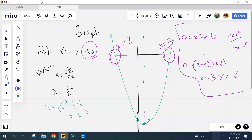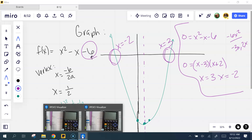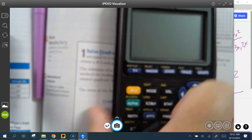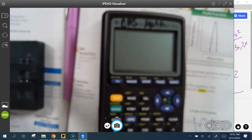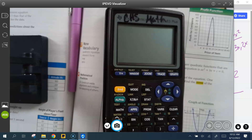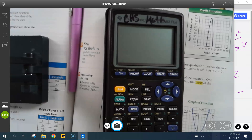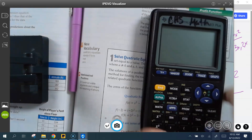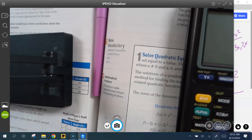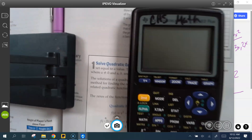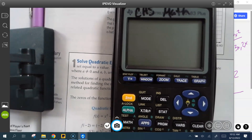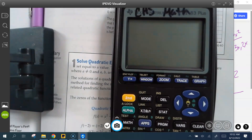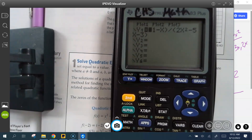x² minus x minus 6 — let's put it in there. I'm very excited to know y'all have done this before. Y equals — right here.